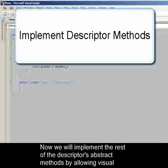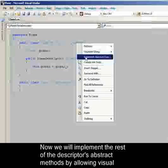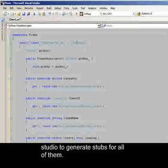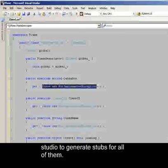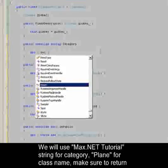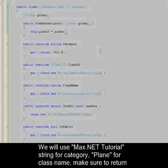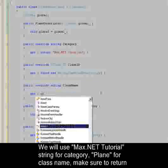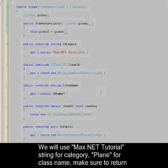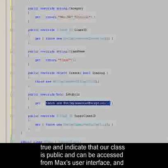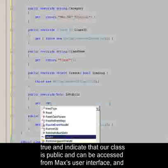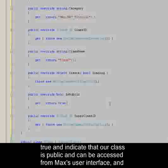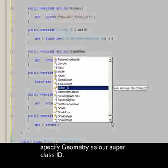Now we will implement the rest of the descriptor's abstract methods by allowing Visual Studio to generate stubs for all of them. We will use Max.NET Tutorial String for category, Plane for className, make sure to return true and indicate that our class is public and can be accessed from Max's user interface, and specify geometry as our SuperClassID.